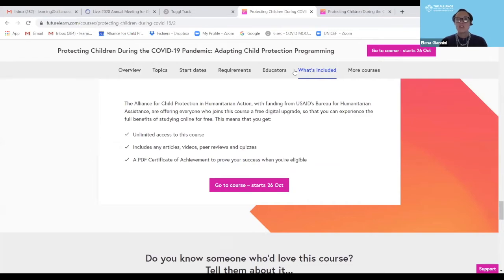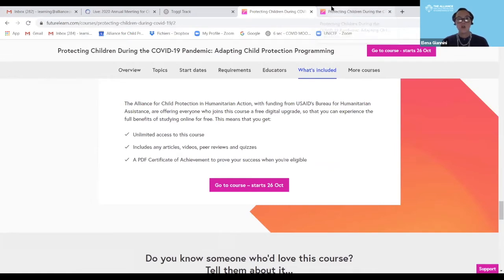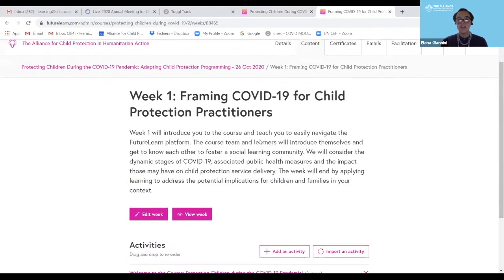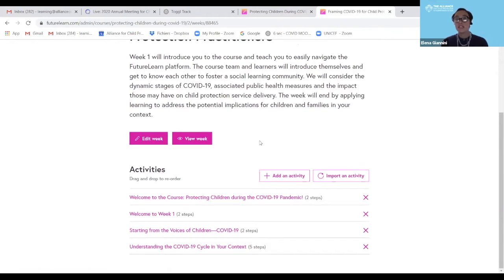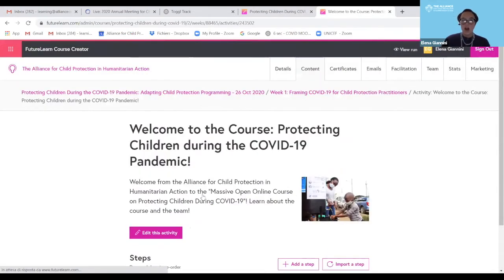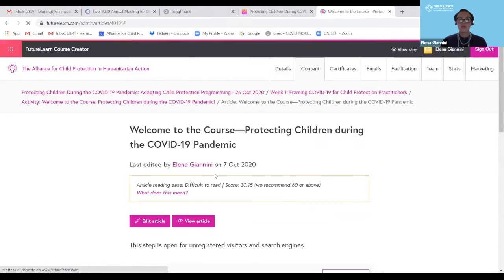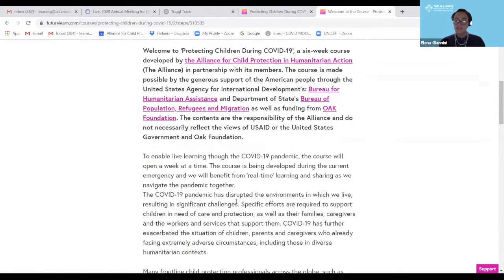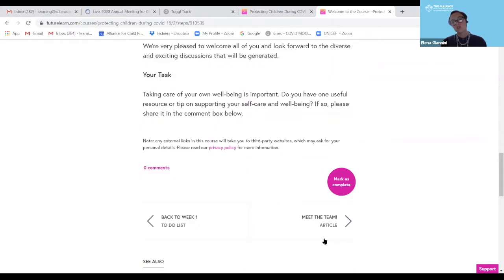Just because you're here with us today, I'll show you a sneak peek of how you navigate through the course — you won't be able to see this without having registered. The course is divided into six weeks of content; every week is divided into activities, and every activity into steps. In the first week, you have a welcome article with all the information around the structure of the MOOC itself. Once you scroll to the bottom and complete a step, you can mark it as complete and move on to the next.